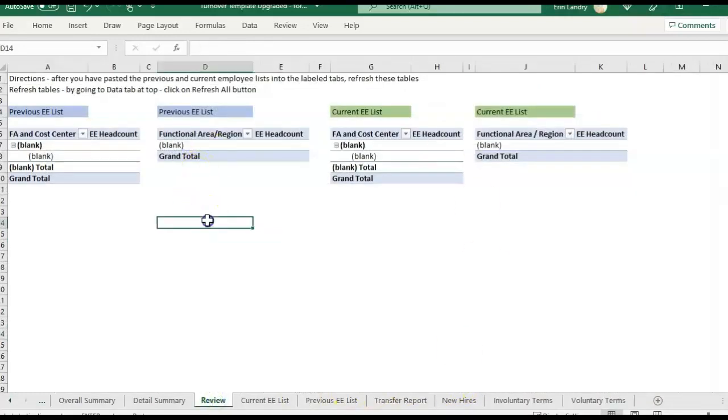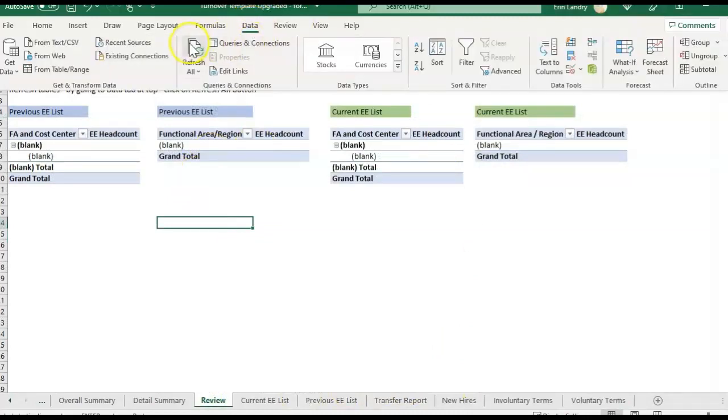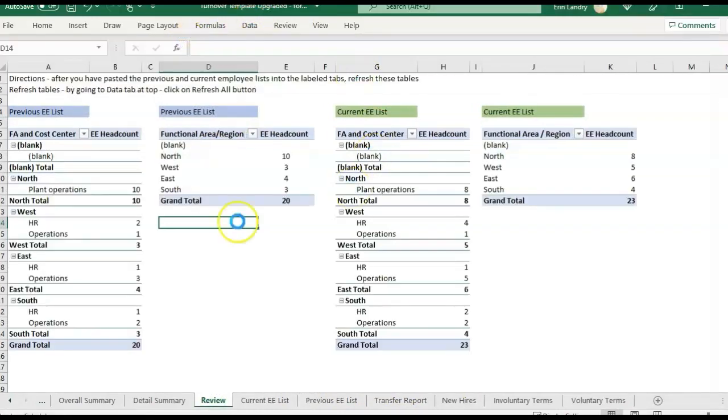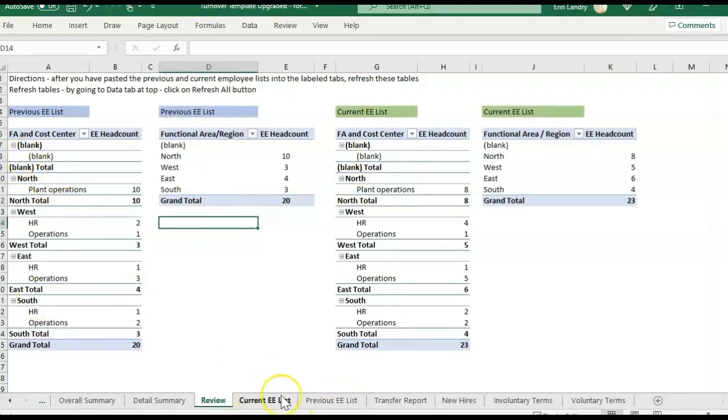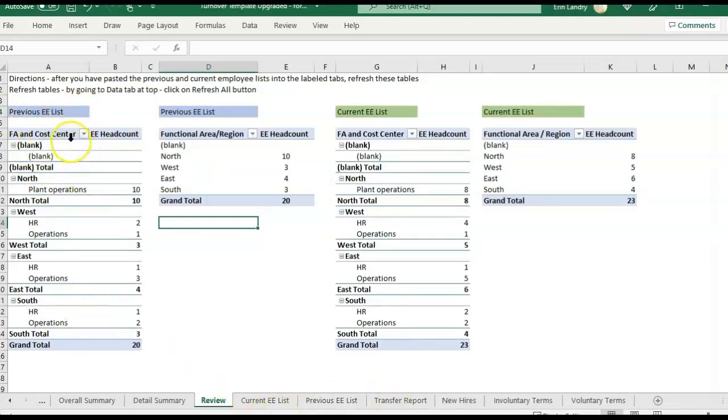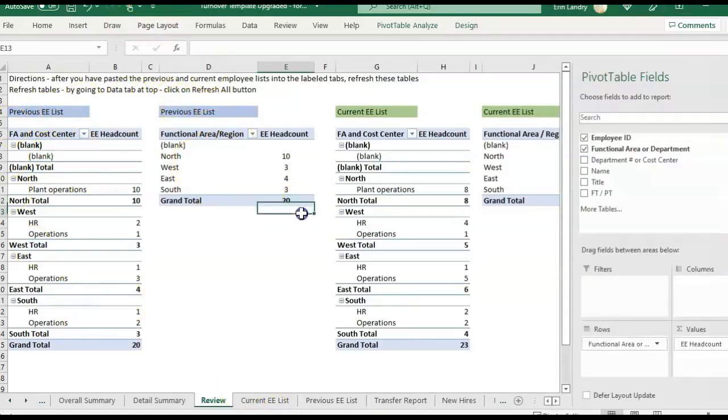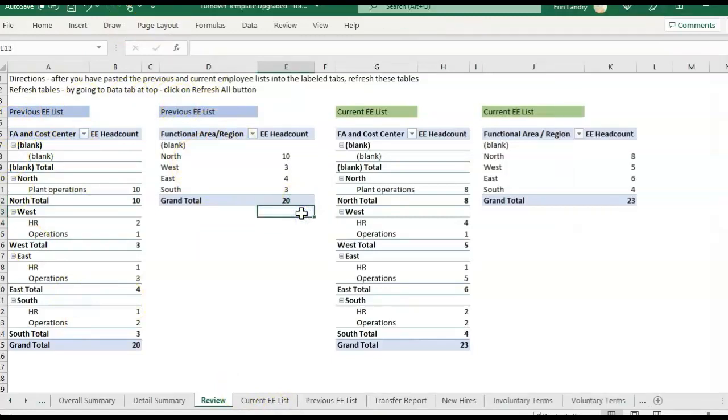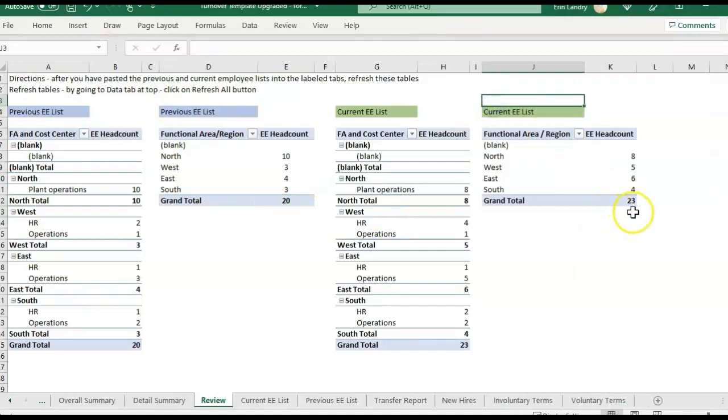So now that we have everything pasted in, if we go to this review tab and click data refresh all, it's going to update based on what I've entered in the employee list. So this is basically just telling me, summarizing the information from the previous list. So the beginning of the month, we had 20 people headcount and at the current or the end of the month, we have 23 headcount.